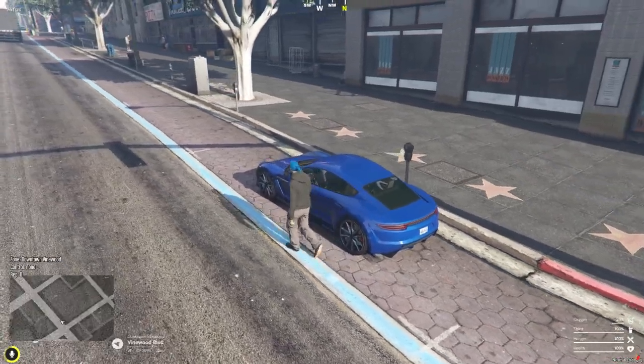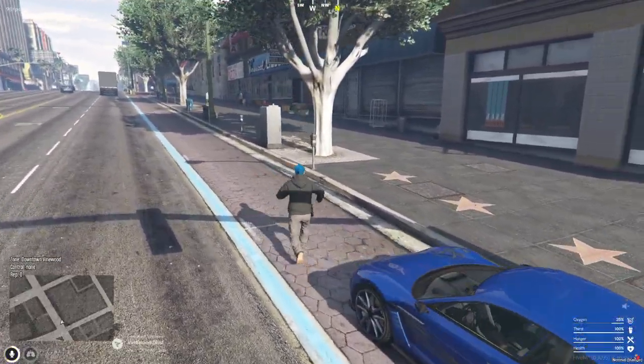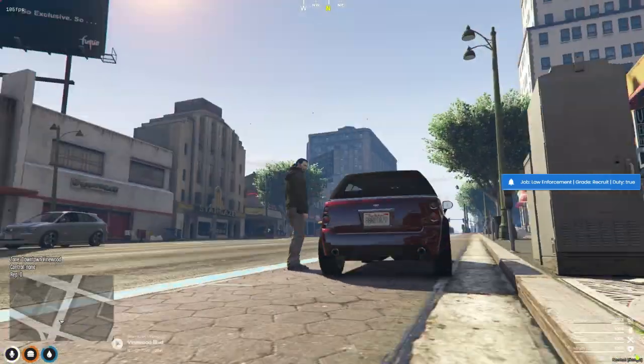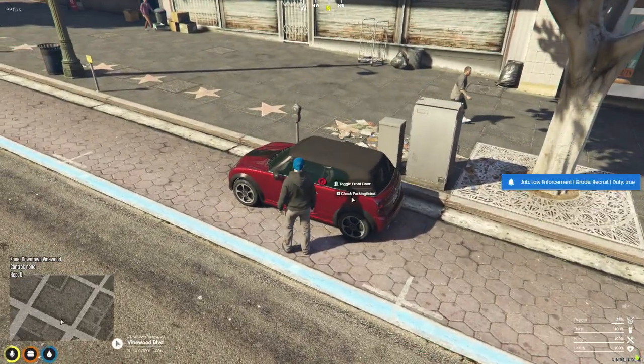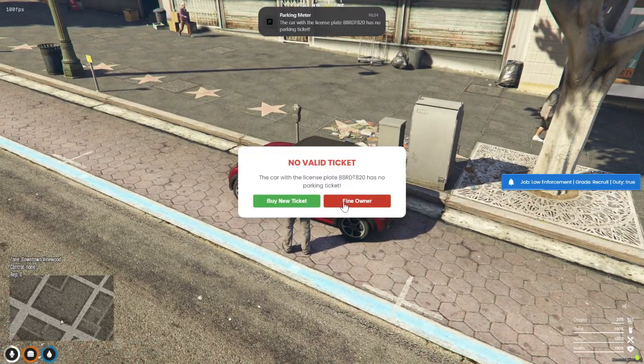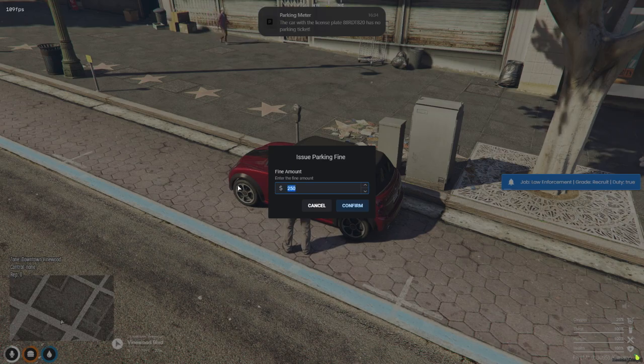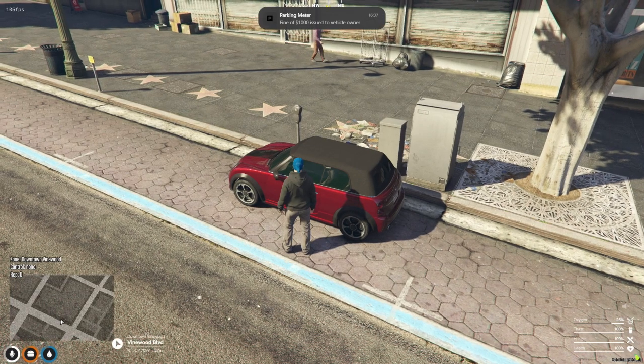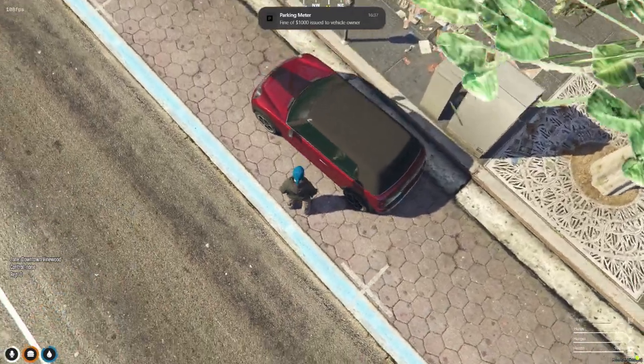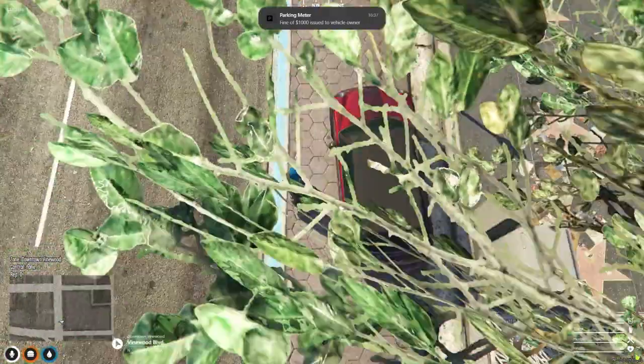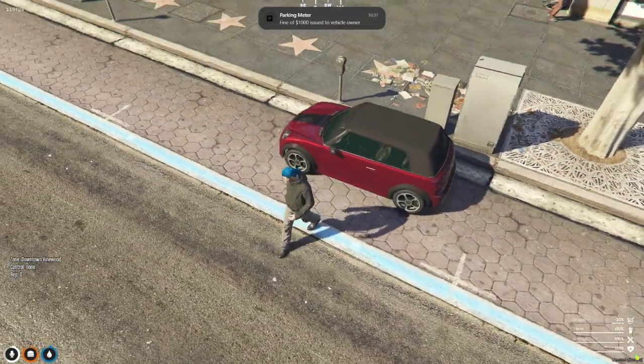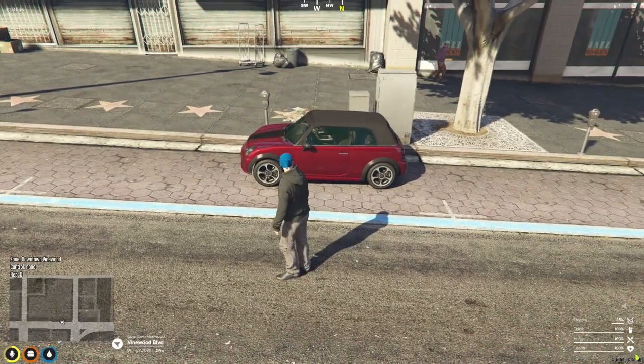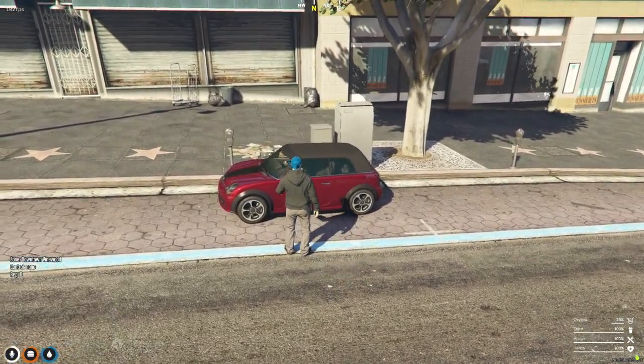And that's a wrap for today's video, my awesome supporters. I hope you enjoyed this look at the parking meter script, and how it can bring a whole new level of realism and roleplay to your server. If you found this helpful, don't forget to hit that like button, subscribe to the channel, and ring the bell so you never miss future tutorials and script showcases. Thanks for hanging out with me today. Happy coding, happy roleplaying, and as always, I'll see you in the next one.